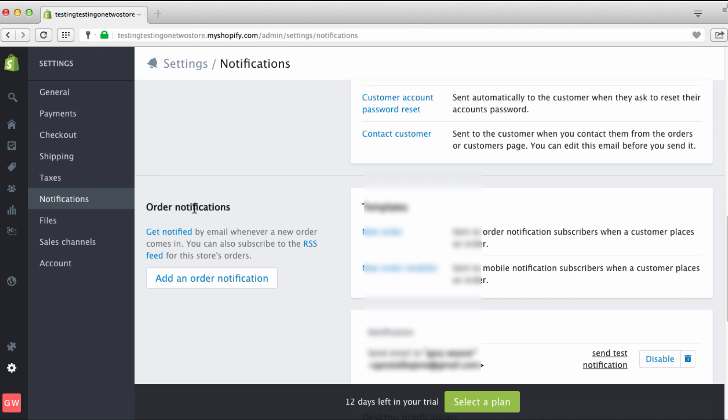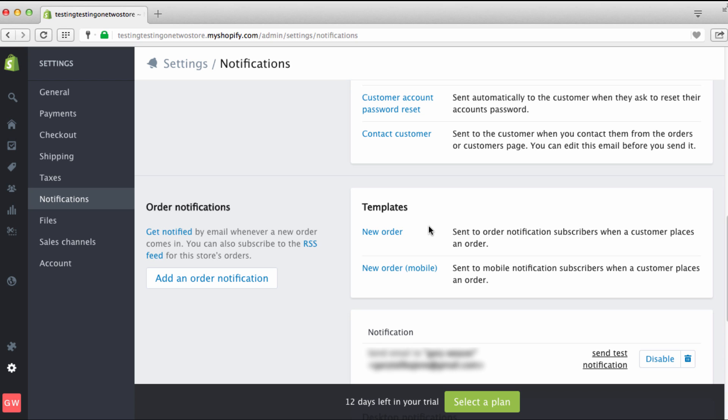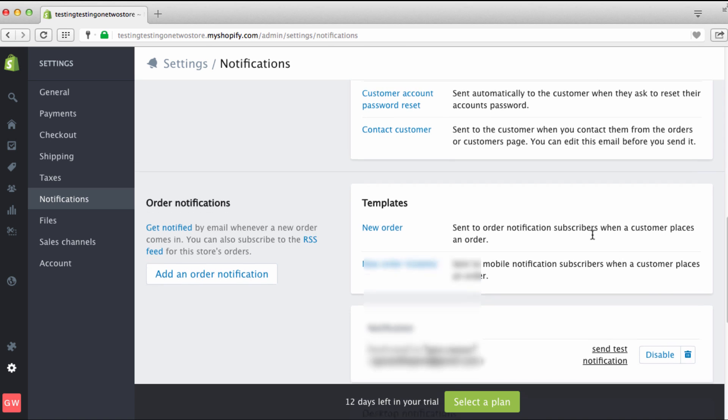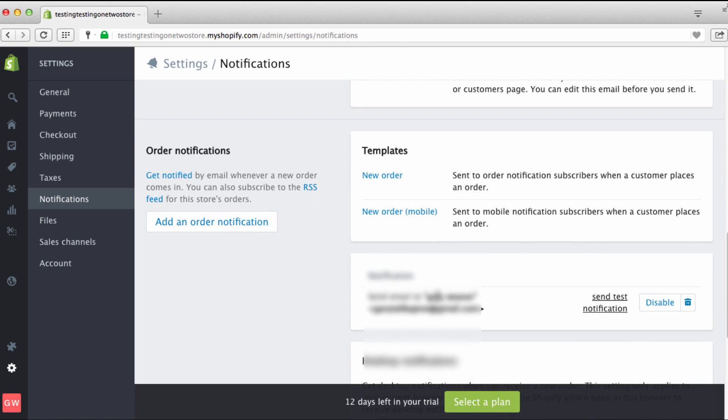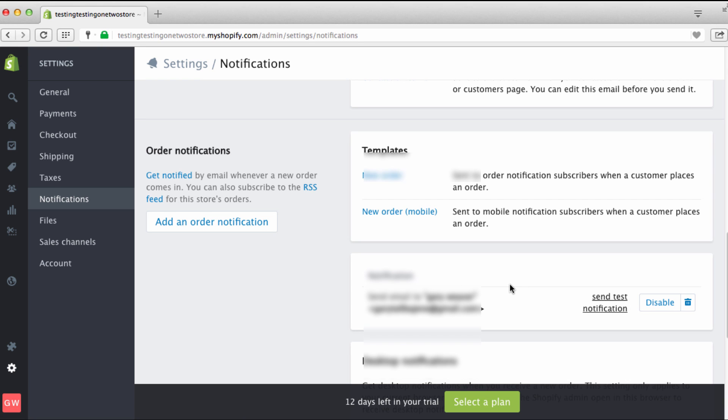Now down here, this right here is order notifications. This is really great because you can set these anytime you get an order, you get a notification. And when you're first starting out, this is great because you get notified as to, oh man, you just got an order. It really is great. You can set it to go to your mobile and it's automatically set when an order is made. And down here is where you can go to set where the email goes and you can actually send this to test this out, it's really really great.